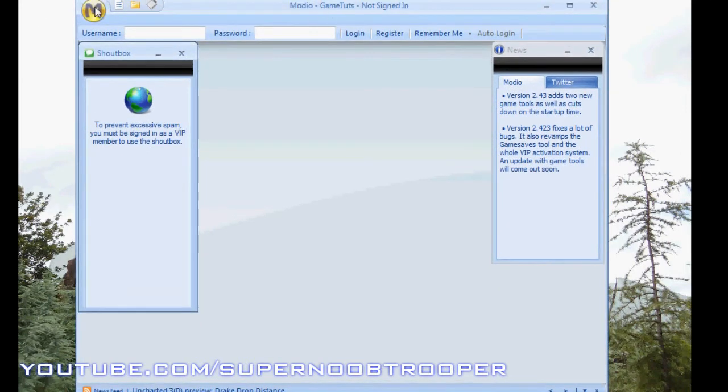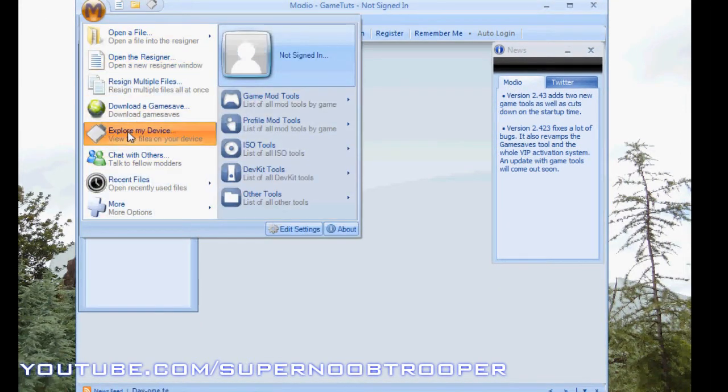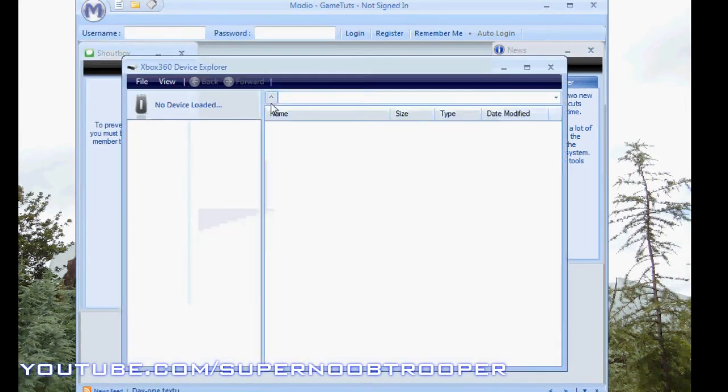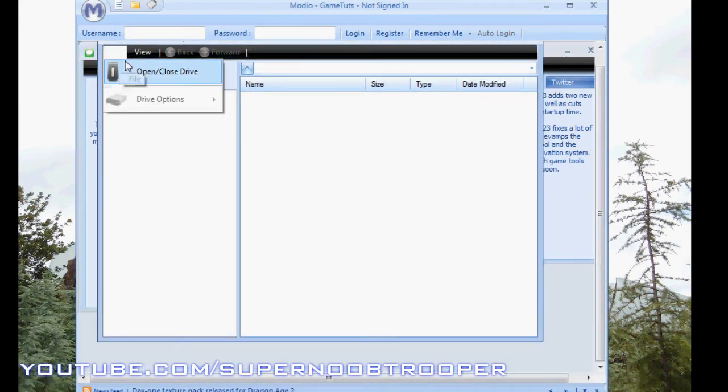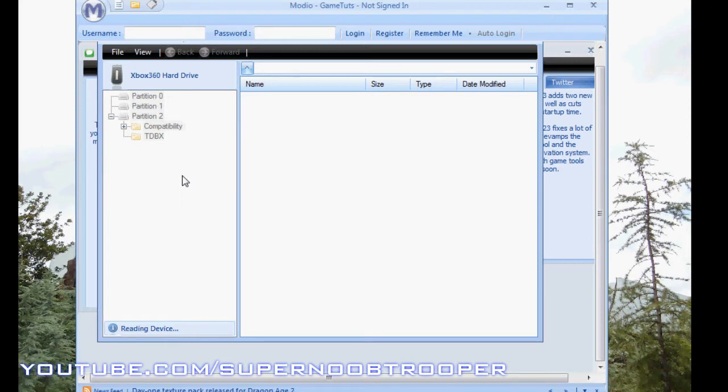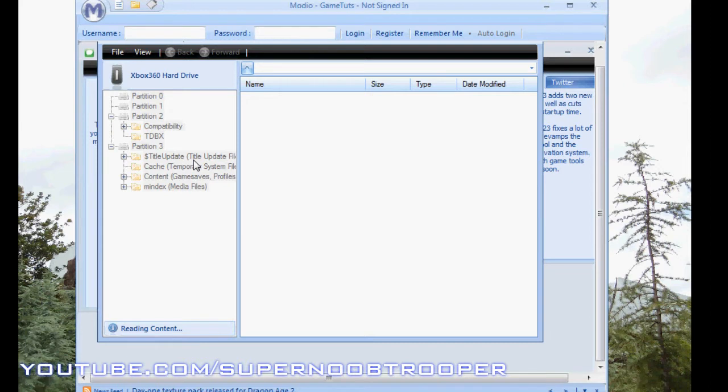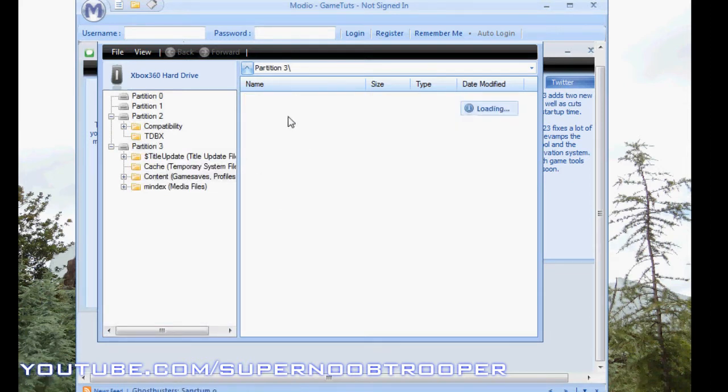Alright, we're going to click on Modio and go to Explore My Device, File, Open. Partition 3, Content.